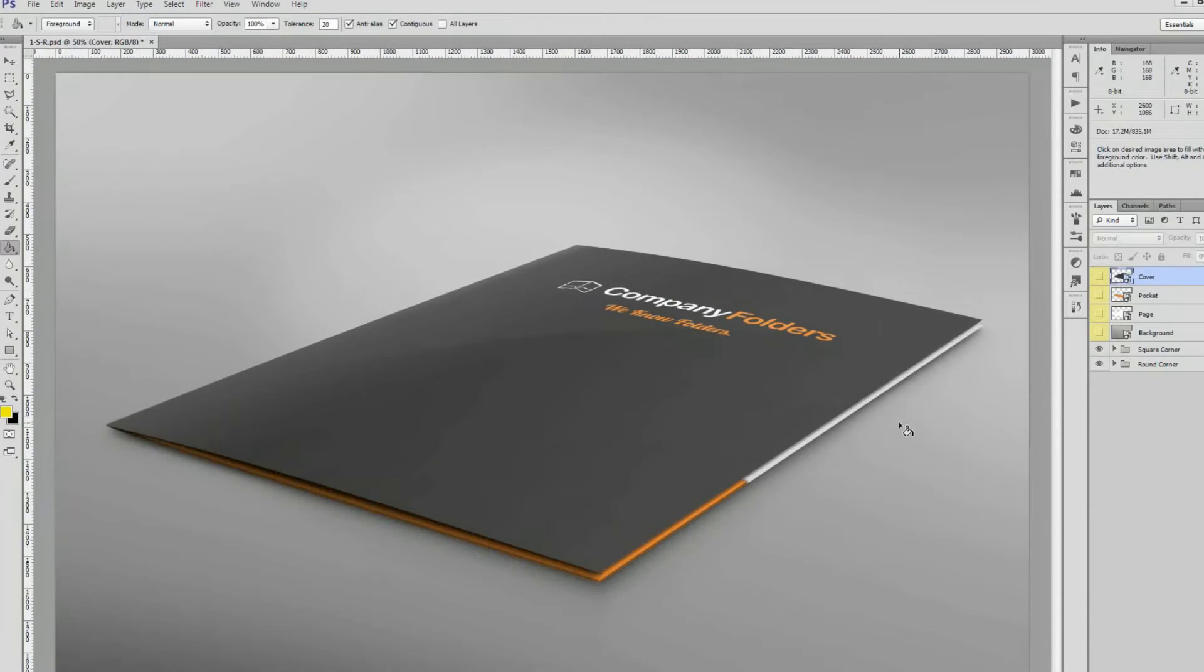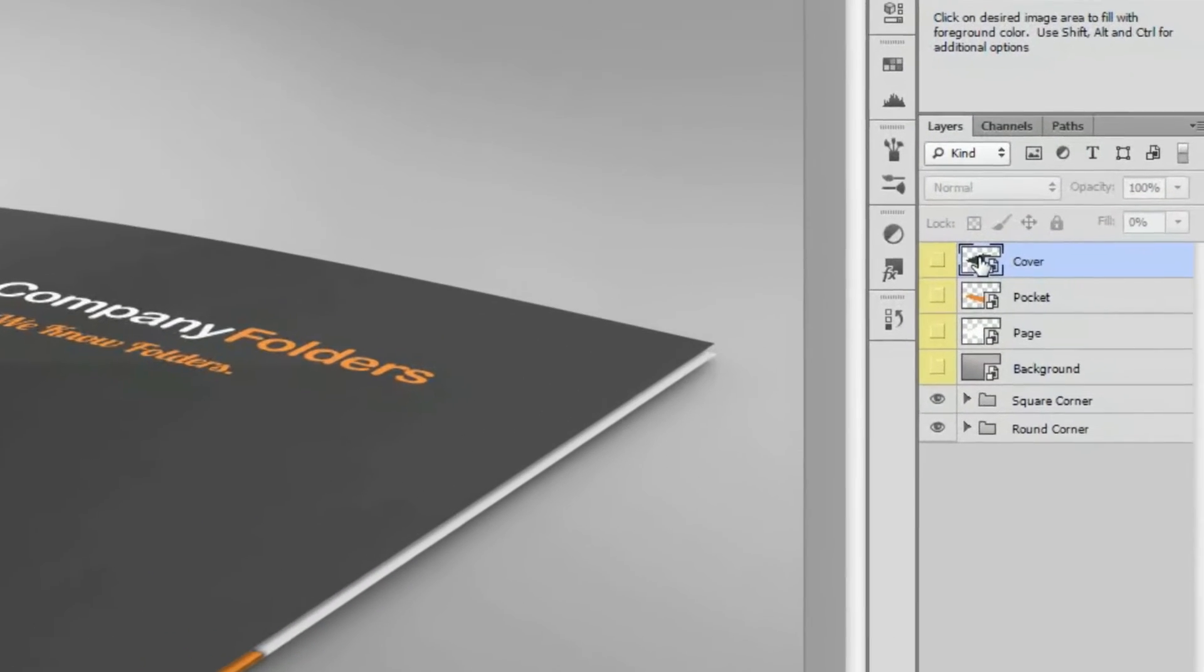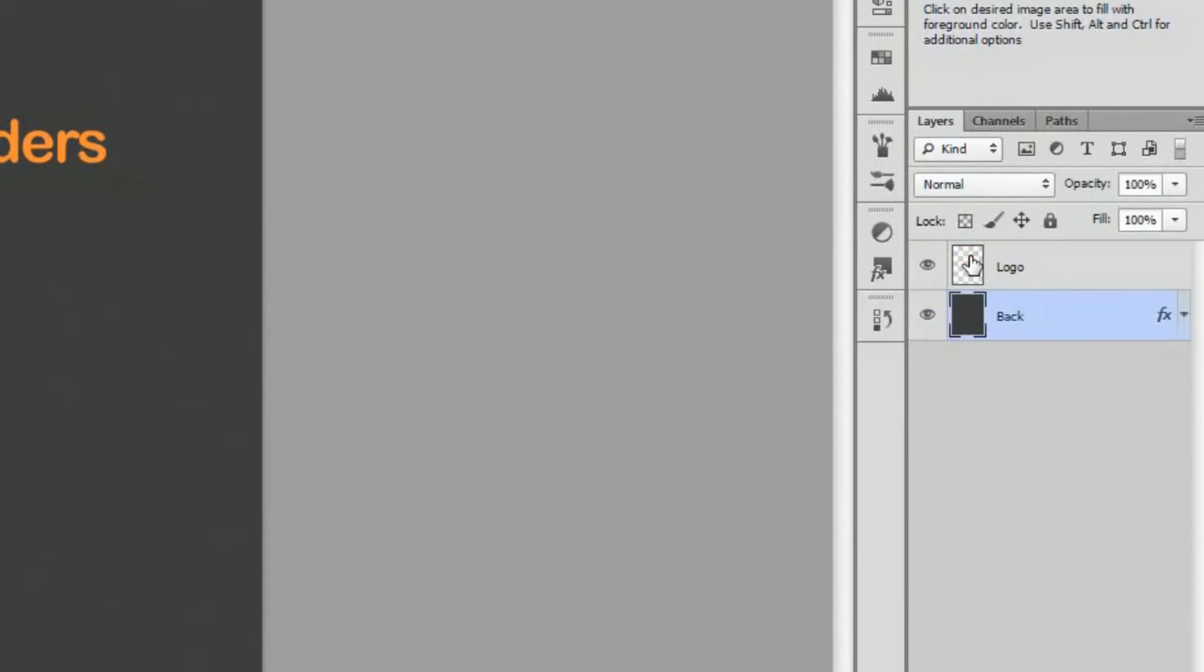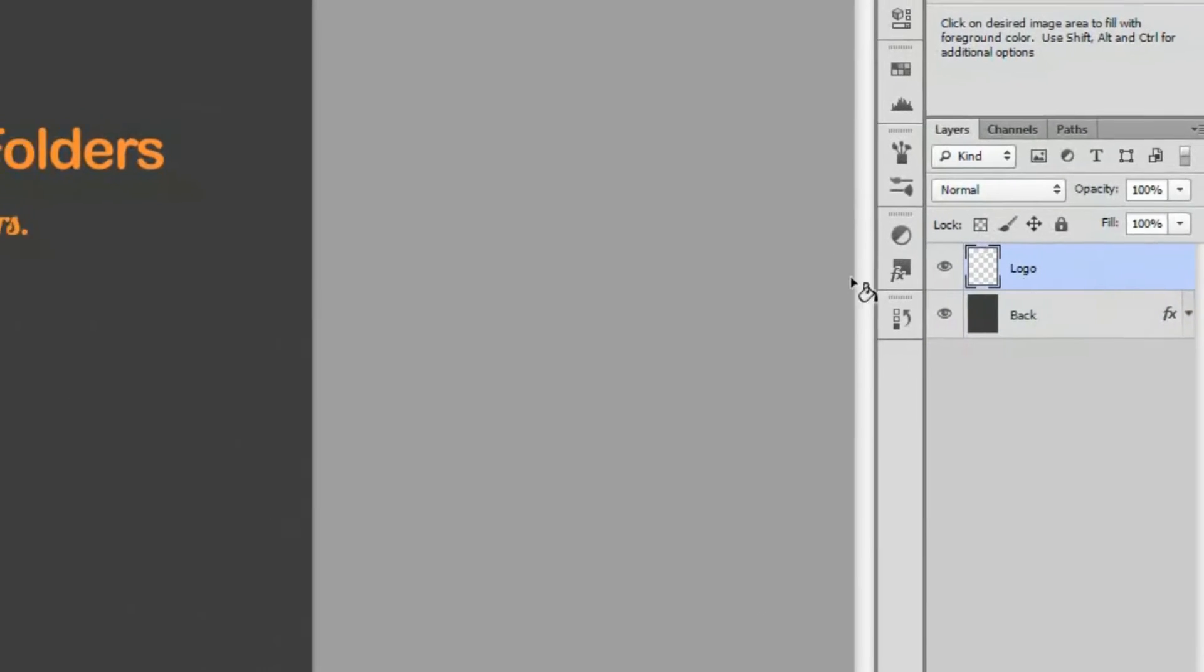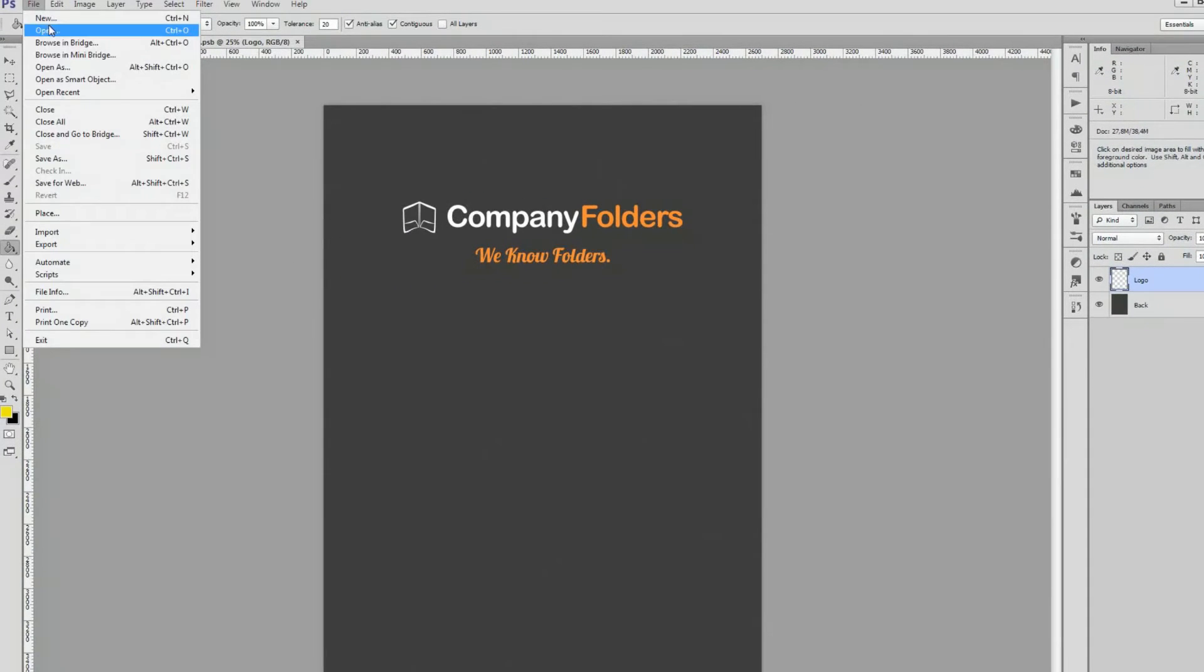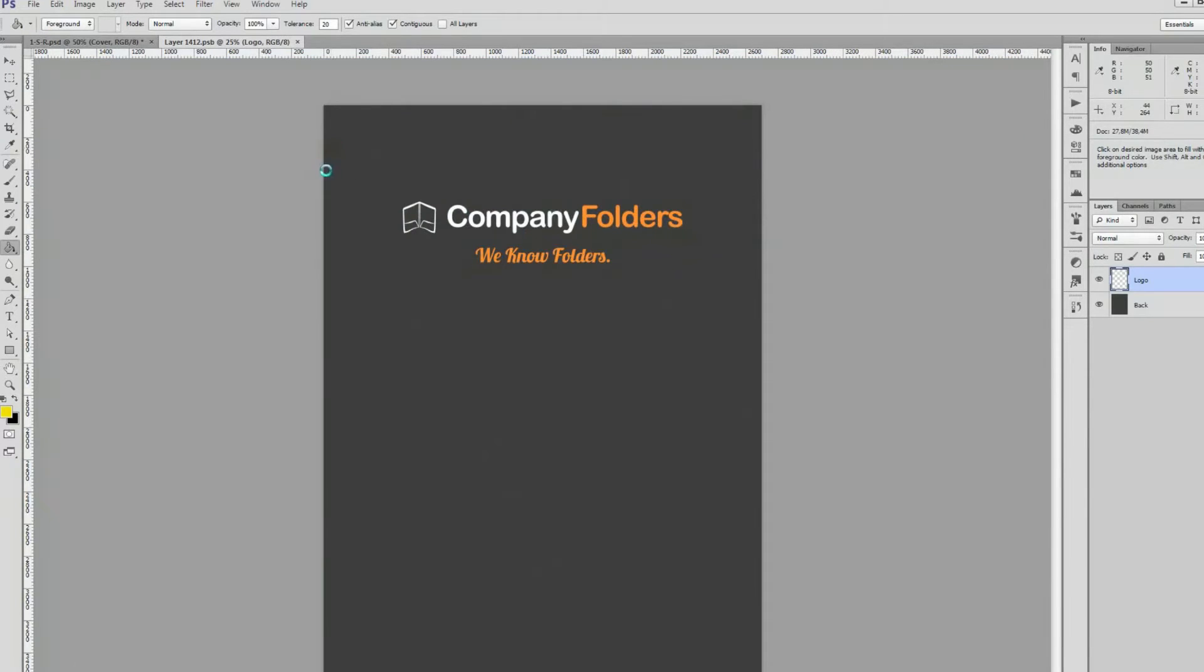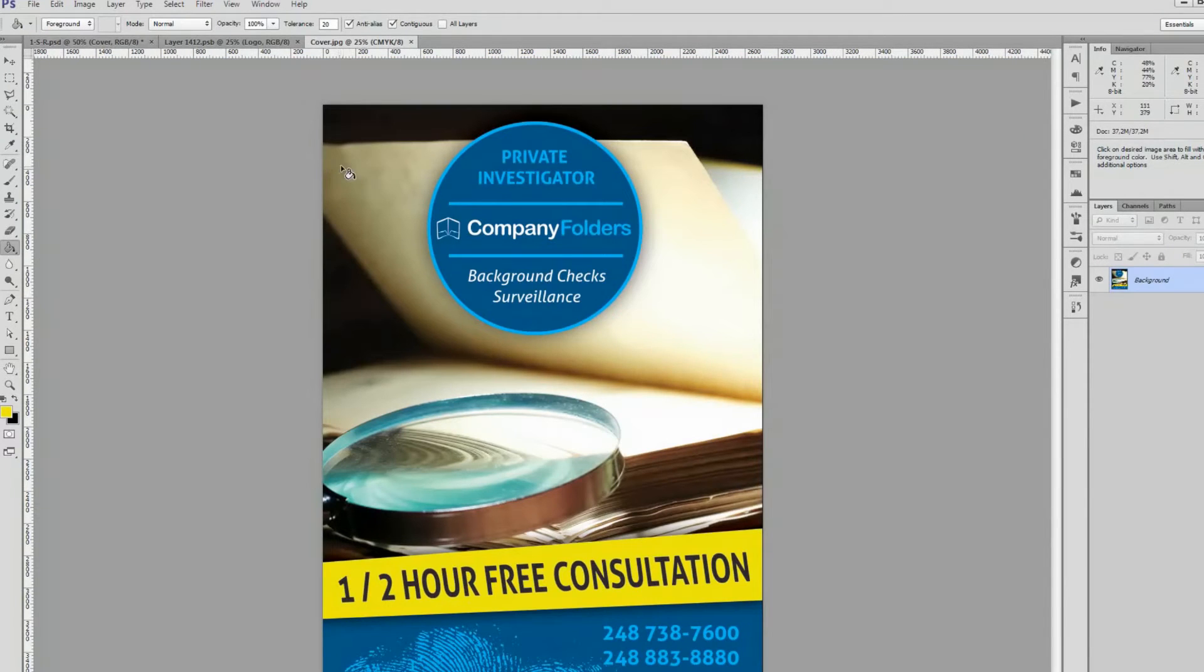We'll start with the front cover, so we'll open the smart object labeled Cover. Then we're going to click File, Open, and open up the cover image from the Photoshop template that we created earlier.